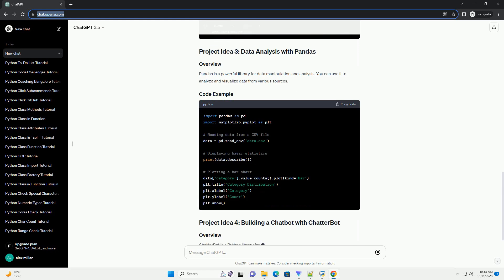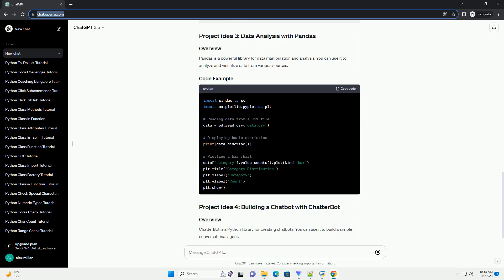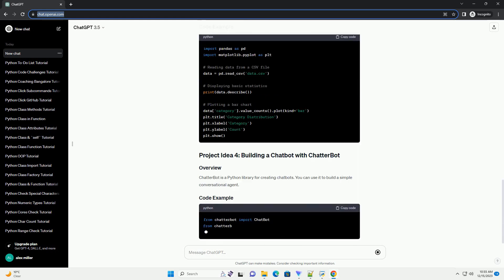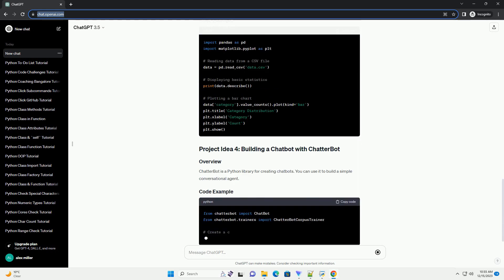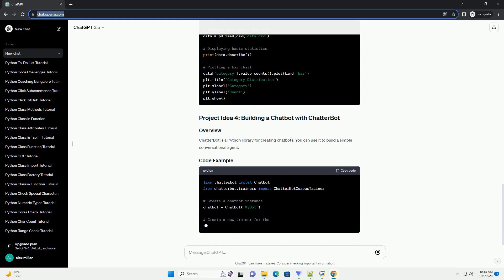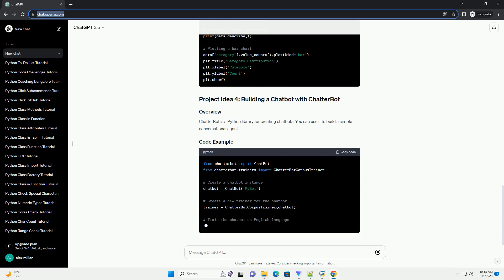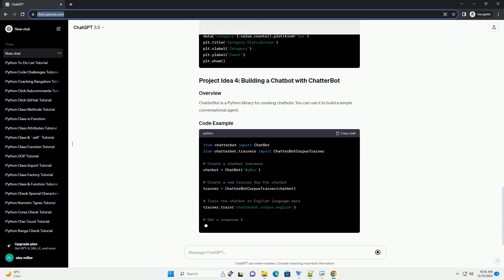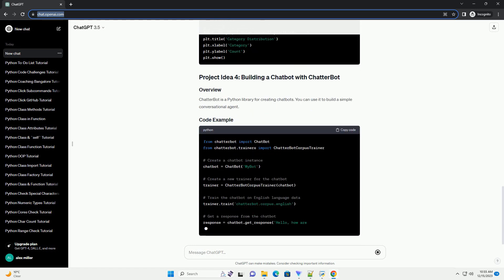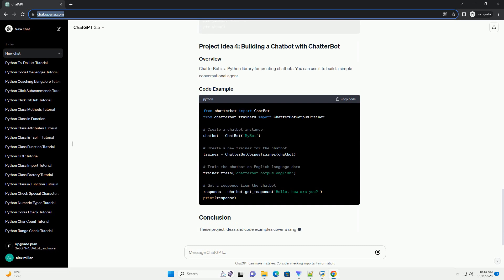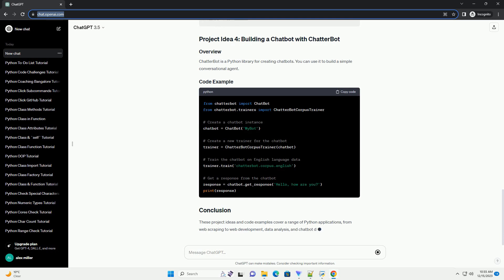Description: Create a web scraper using BeautifulSoup to extract information from a website, such as news headlines or weather data. Code example.